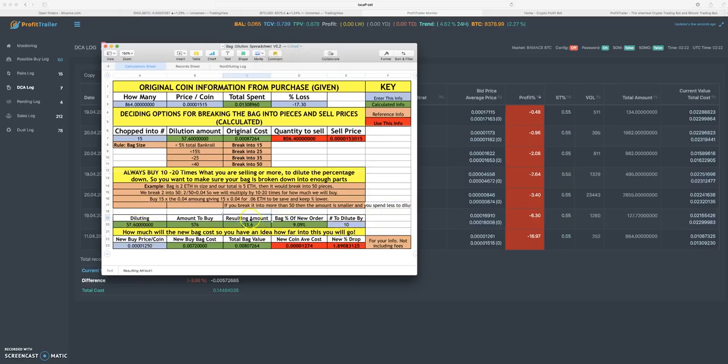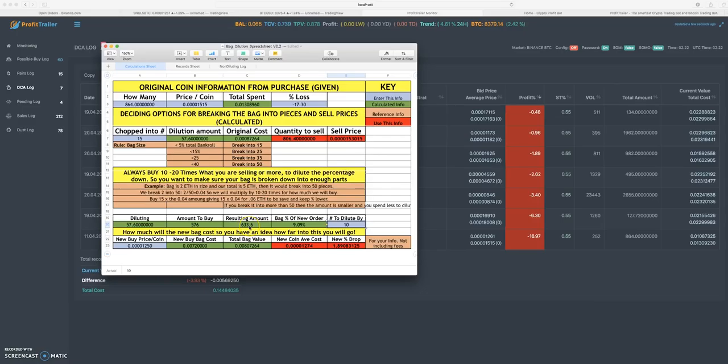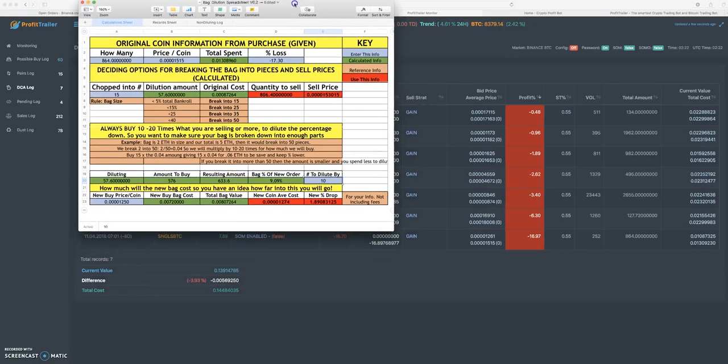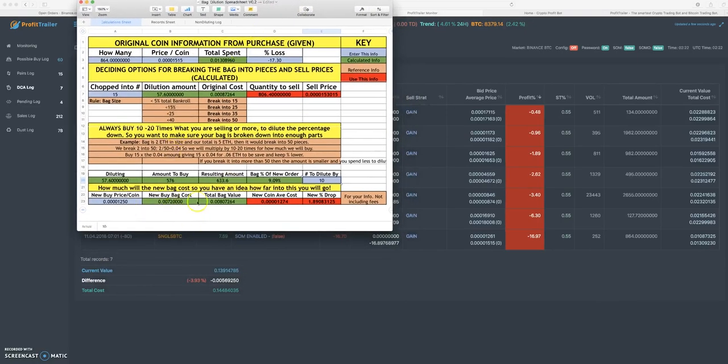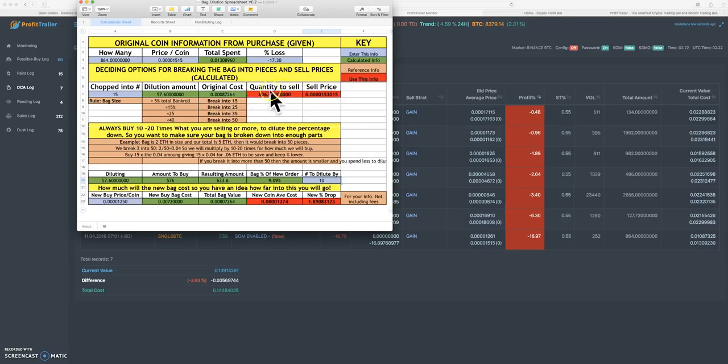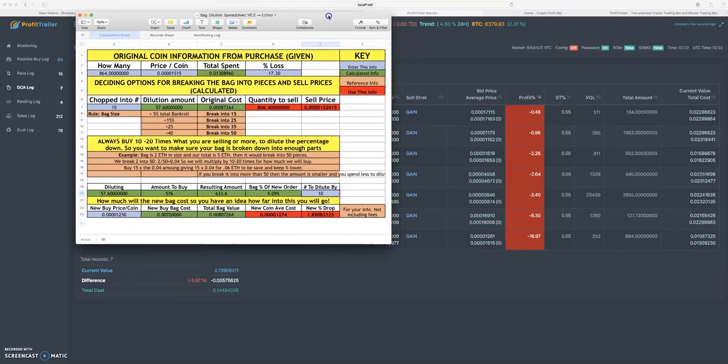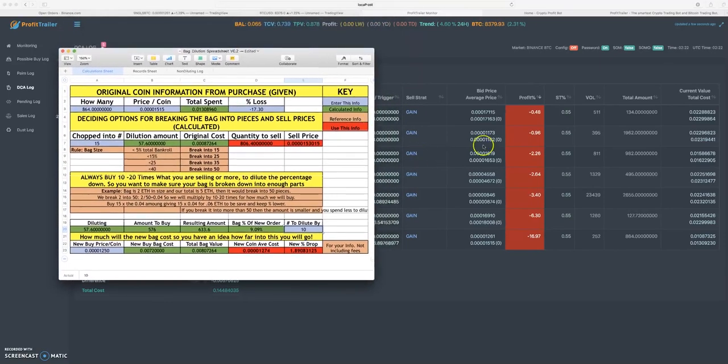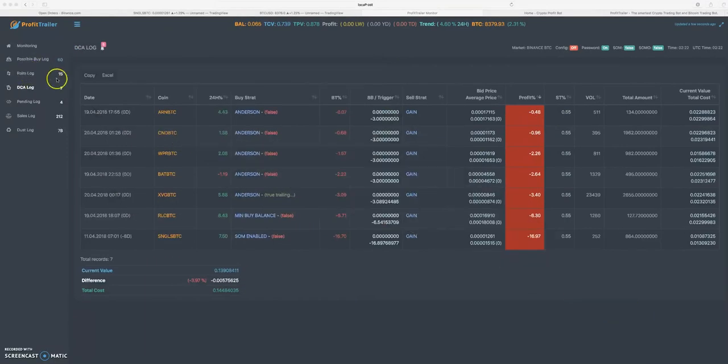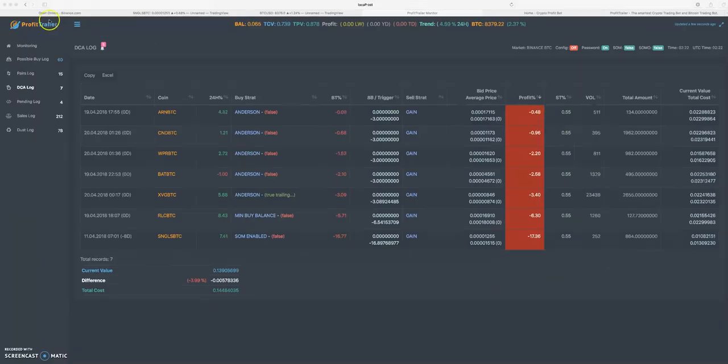You already have 57.6 coins because you didn't sell those - those are your dust. I hope this is making sense. Basically you now have a new bag resulting in 633.6 Singles coins. What that is going to allow you to do, since you basically diluted it so deep and this 57 coins that you ended up keeping is so small, this coin will start out at zero in Profit Trailer. It'll show up as a pair at zero, nothing will happen.